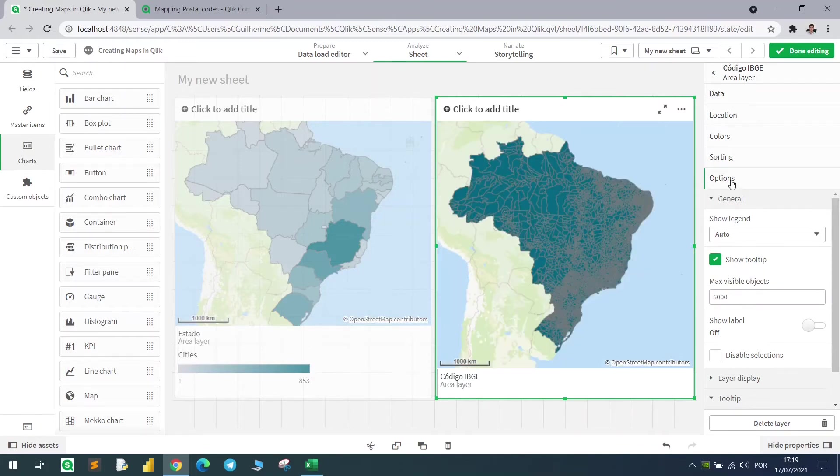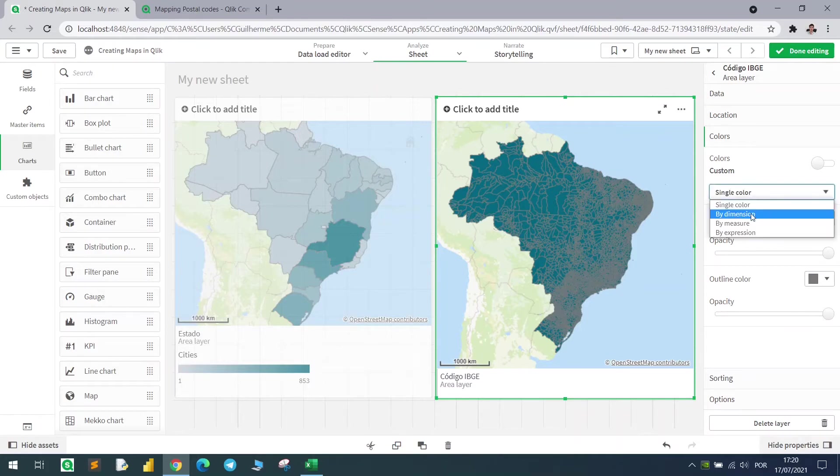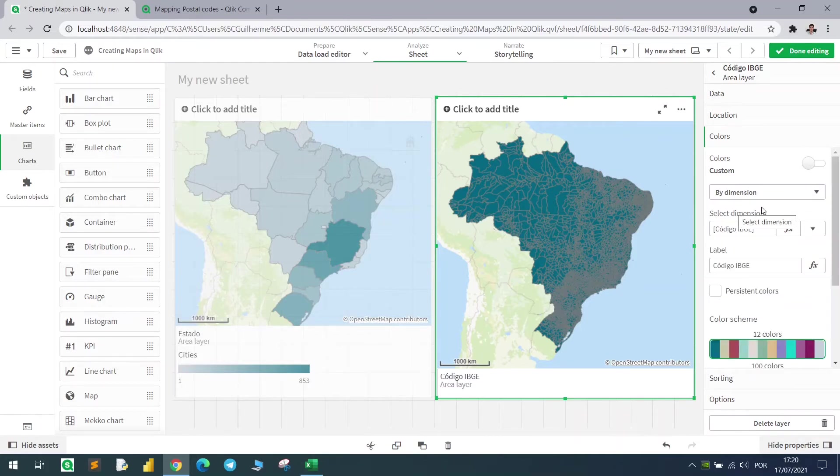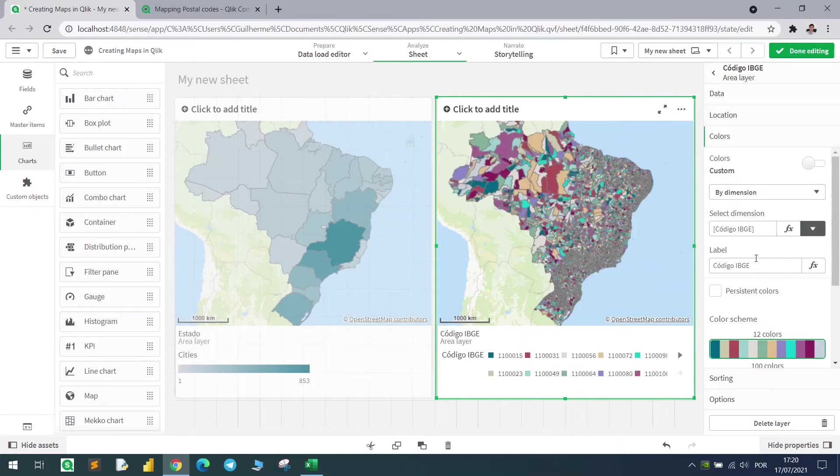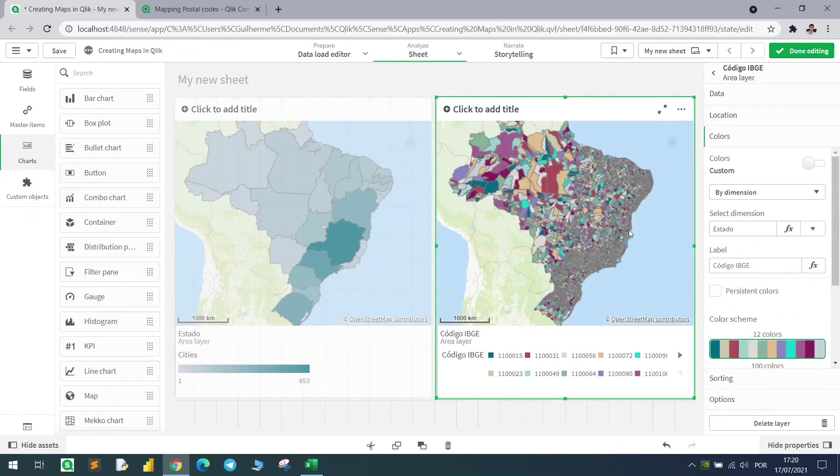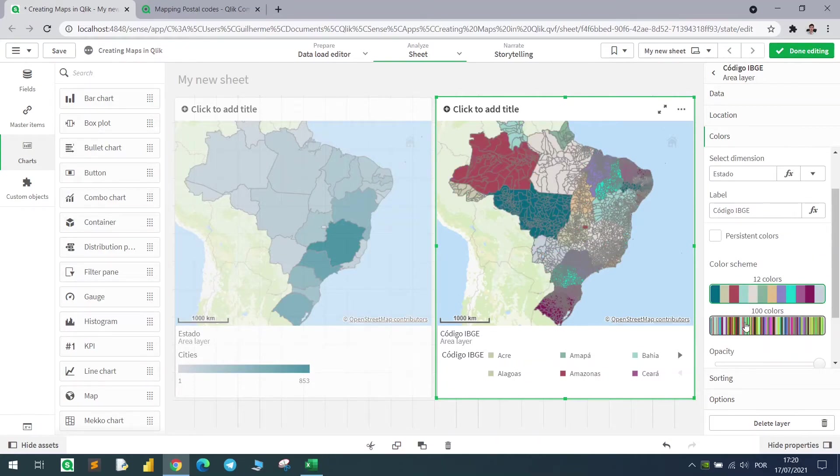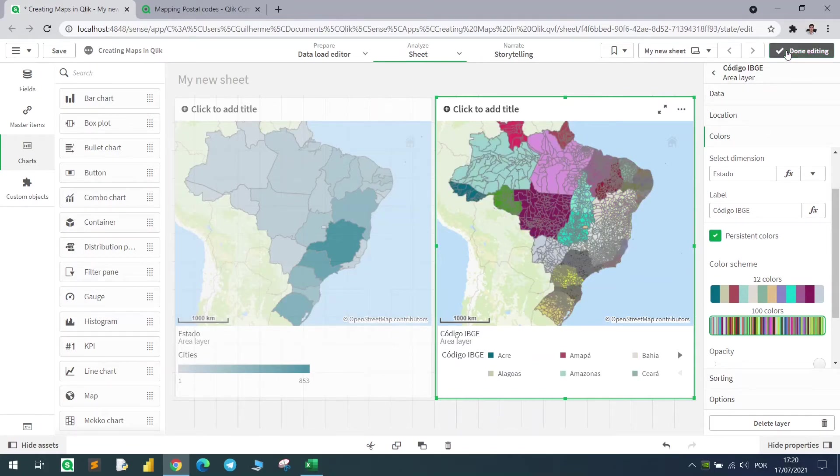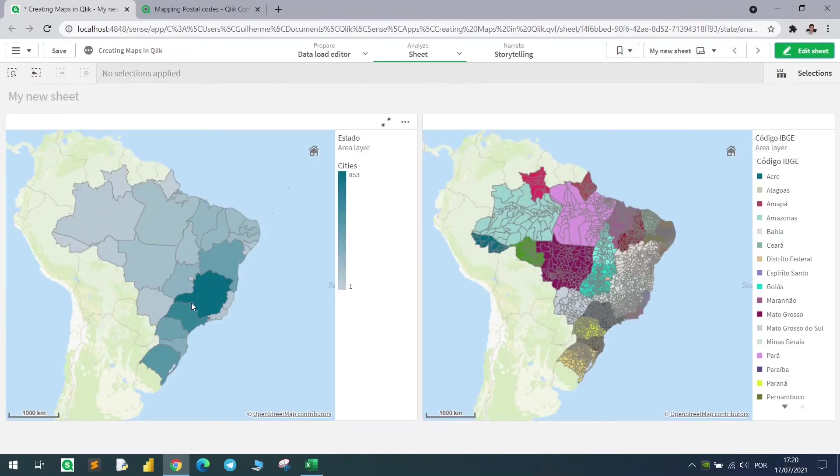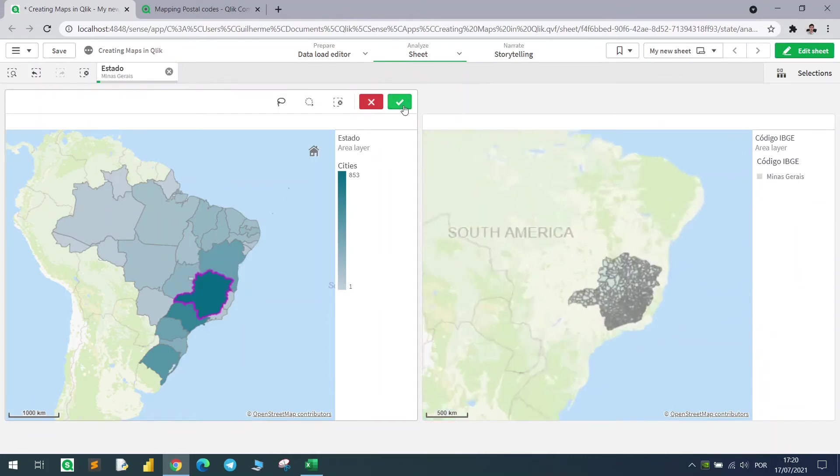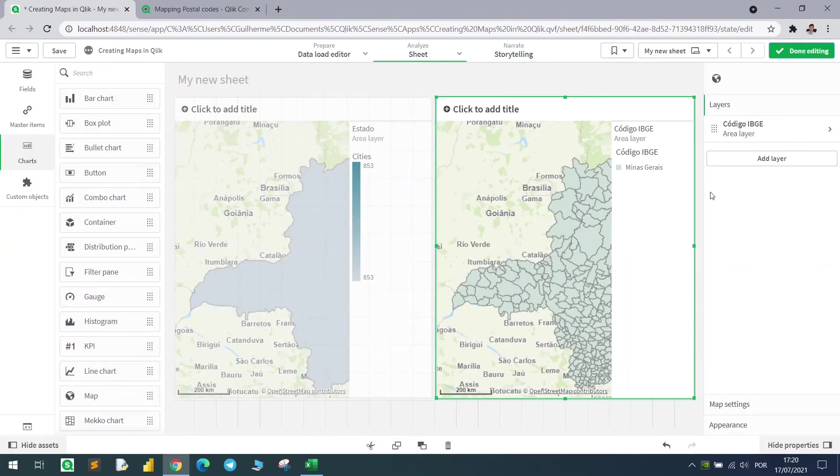I could change the color here using another expression or by dimension. If I use the dimension, for example using the state column, I could color every city by its state with the same scheme from the previous example. Now if I click done editing, I can filter a state and it will show me all the cities.